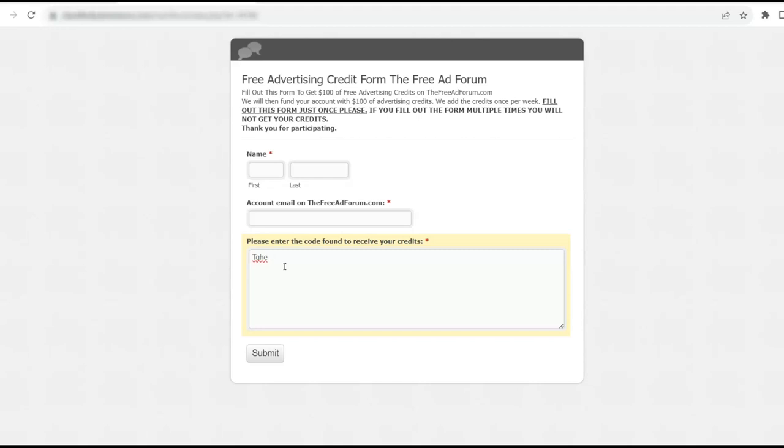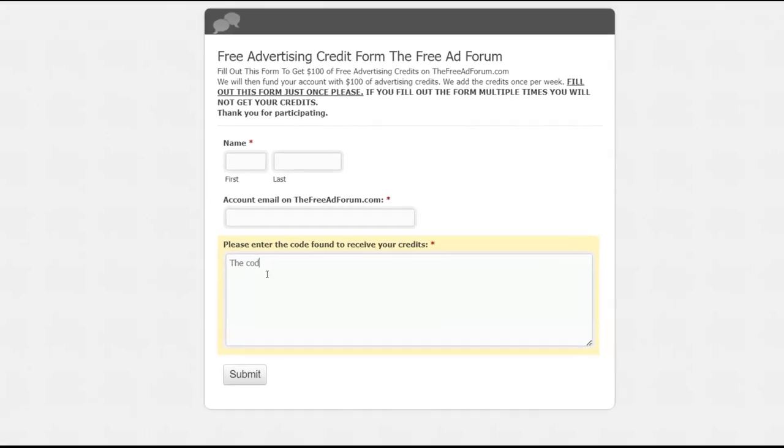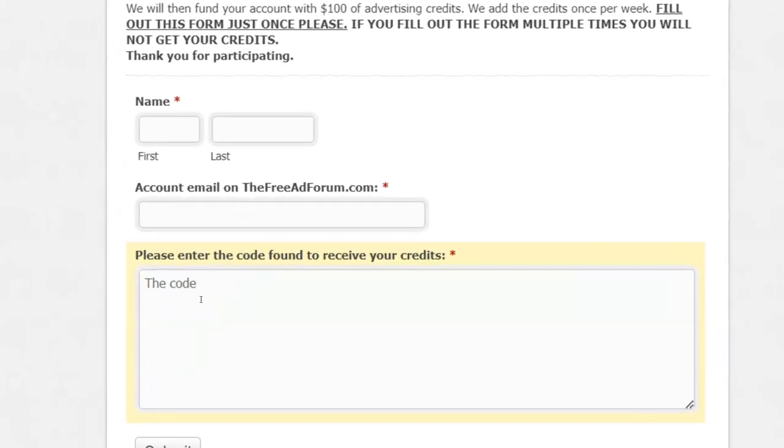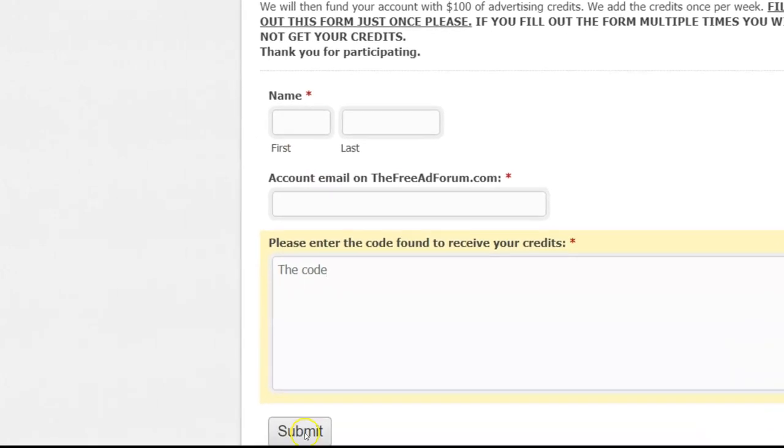Then you write in the code that you just saw here, the code. Don't put the word 'the code,' but put what the code is. If the code was Yankee Doodle Dandy, put Yankee Doodle Dandy. Okay. You come here and you click submit.